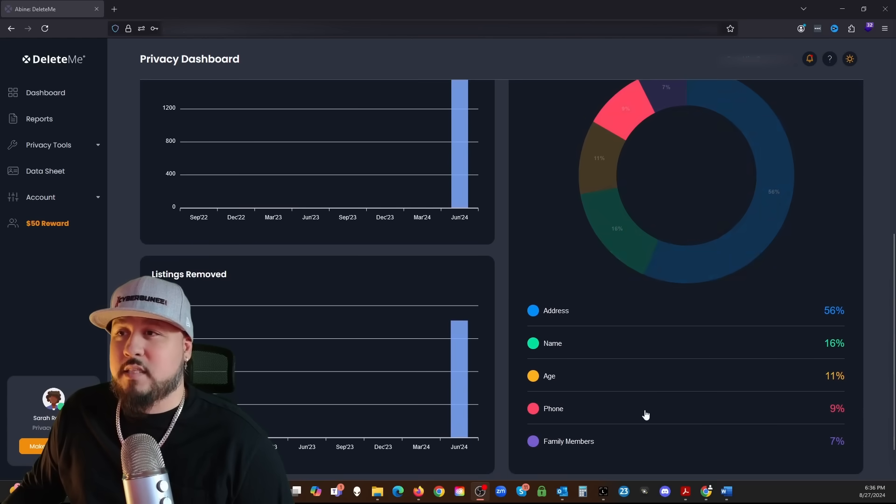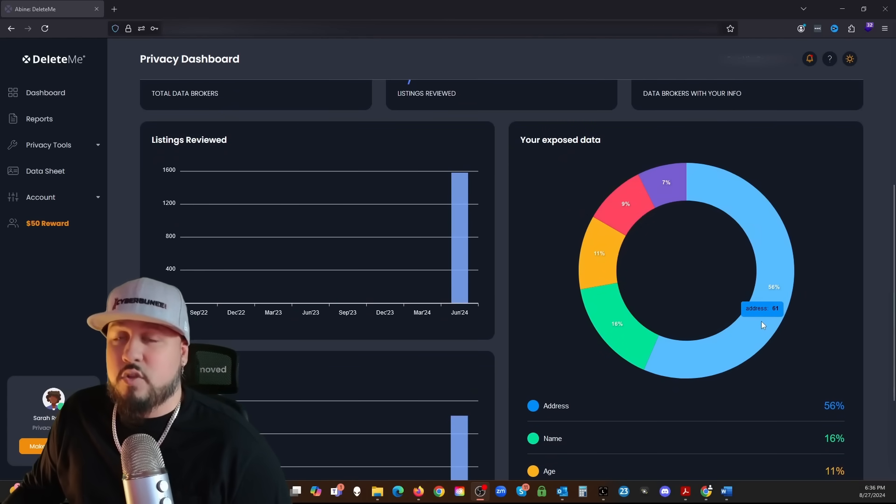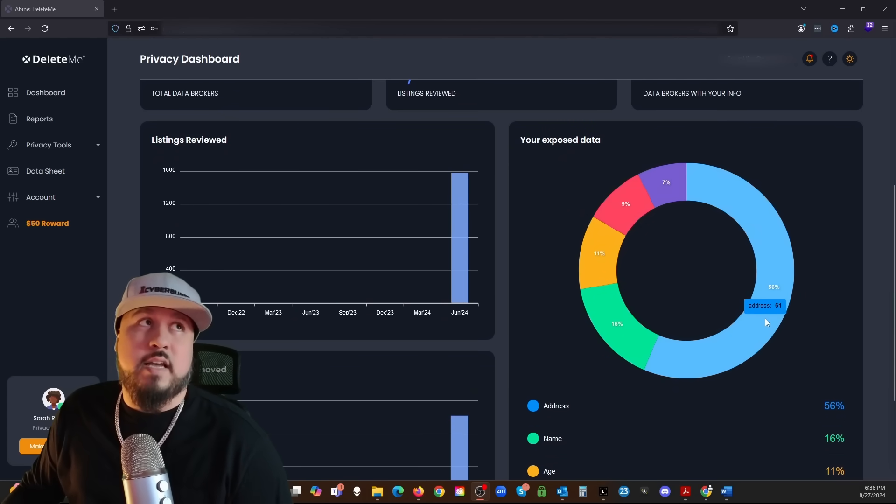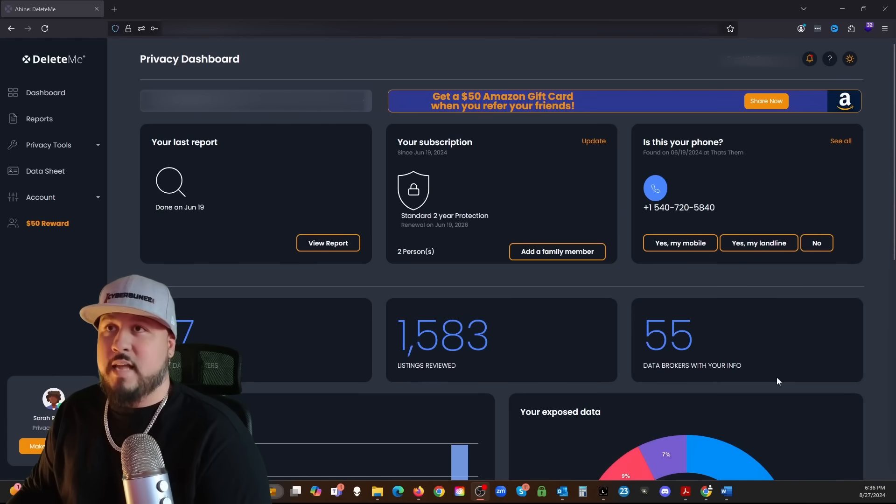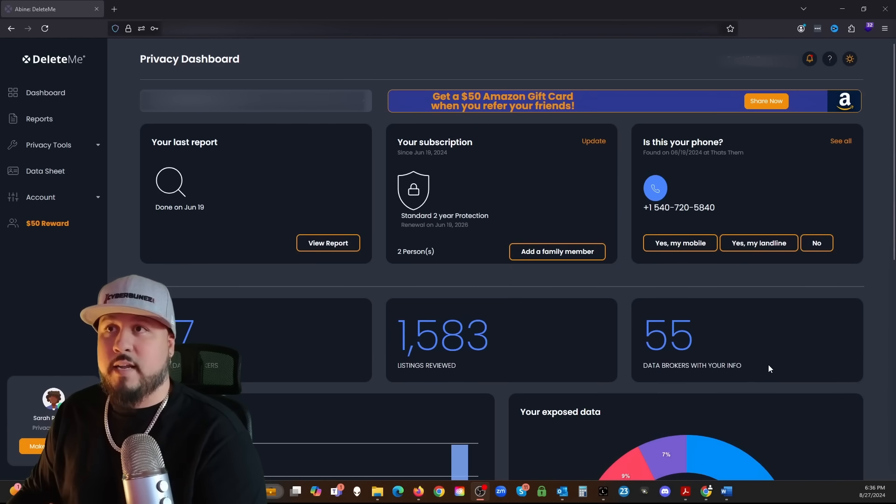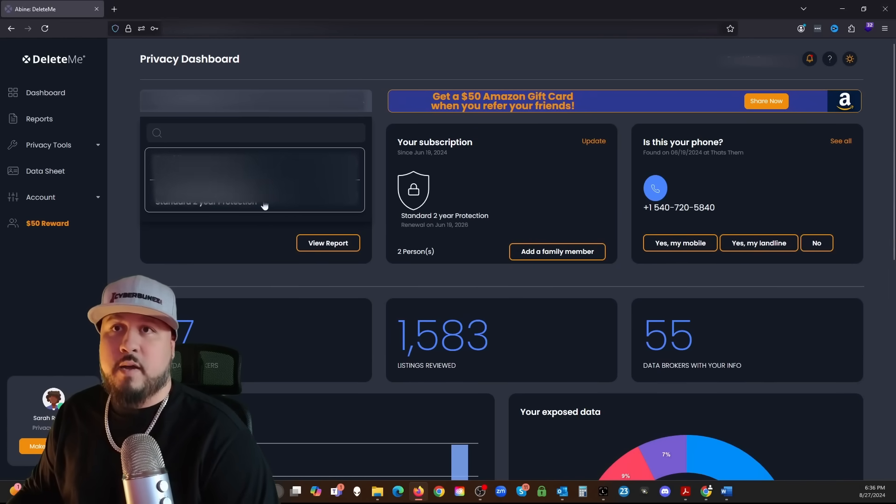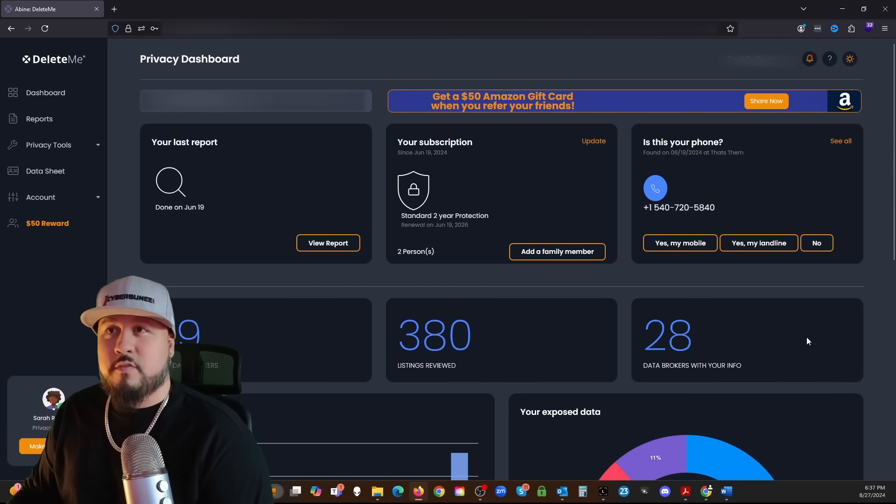Since I've been a member, I've had about 1,600 listings reviewed. Of the 77, 55 data brokers had my information. We can see here a chart, we have a circular graph that says your exposed data. So 56 percent had my address, 16 had my name, my age, phone, family members.